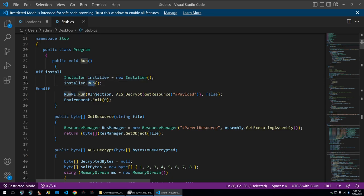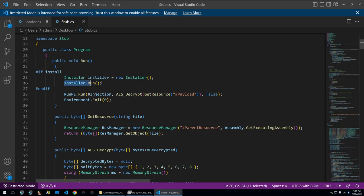It first checks if the install flag is enabled and if so it will run the installer function.